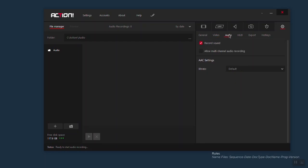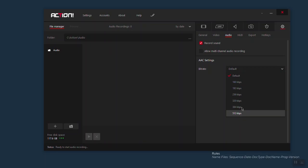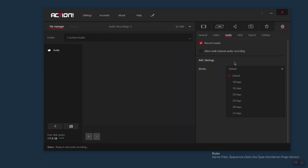If you come to audio, I keep record audio checked. The other two I don't touch. But for example, if you come to AAC settings and click here, you can change the bitrate. You have a bunch of bitrate options here which you can change depending on what you're doing.